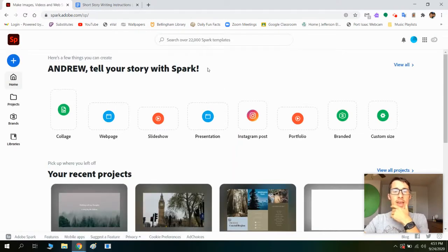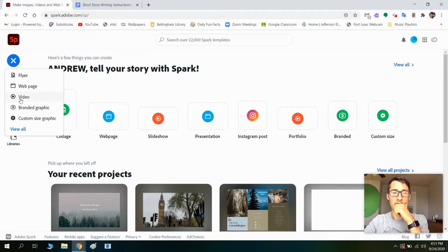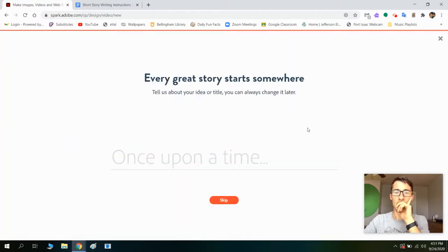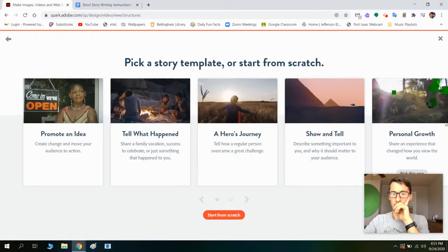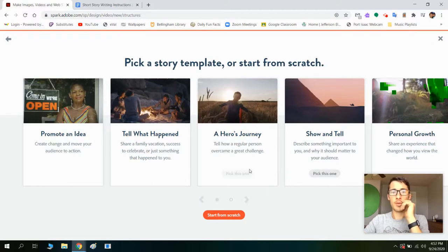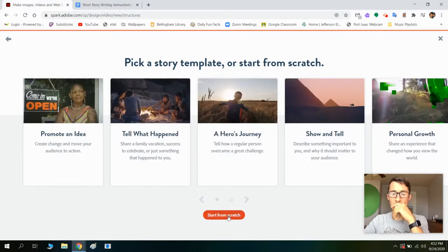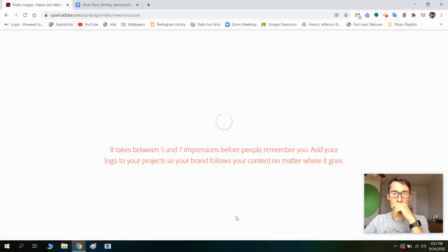So then you'll get here and what you're going to want to do at this point is you're going to want to click this plus button and click on video. So there are these different story templates, but we're just going to start from scratch because that's really the easiest way to do this.